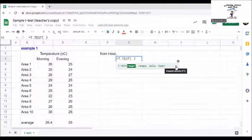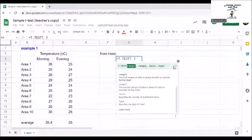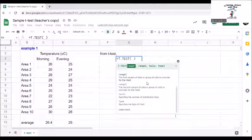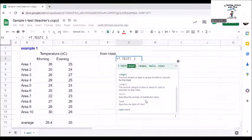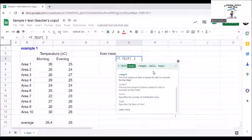If we click the downward arrow, range 1 is the first sample of data, range 2 is the second sample of data, tails specifies the number of distribution tails, and type specifies the type of t-test.